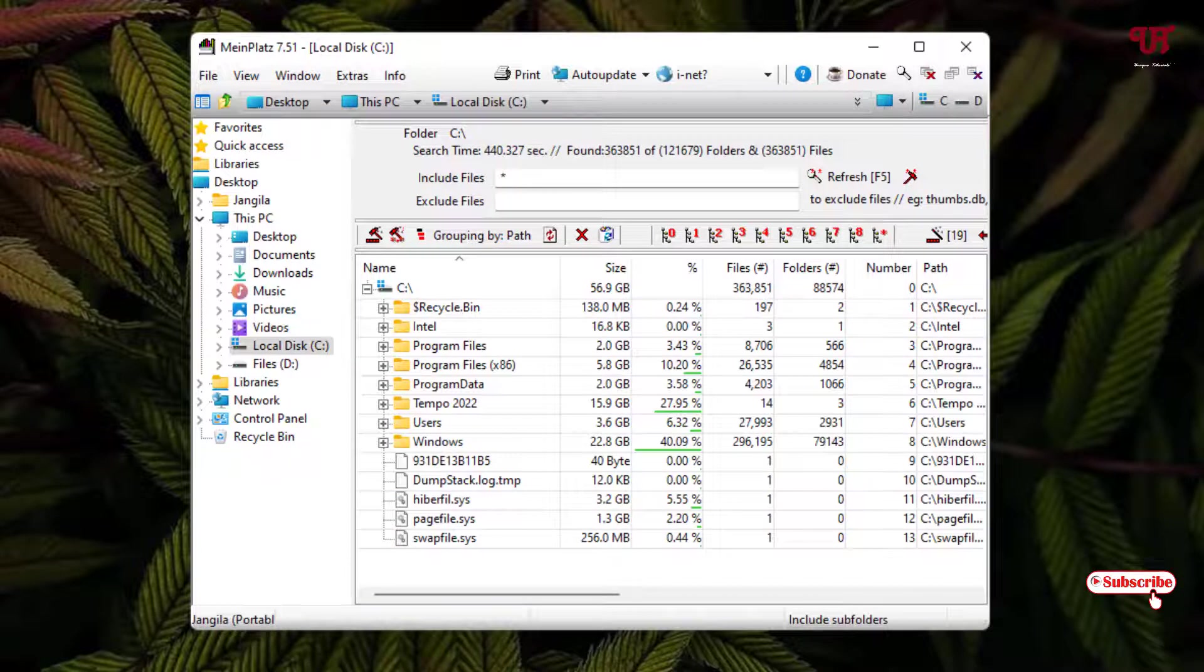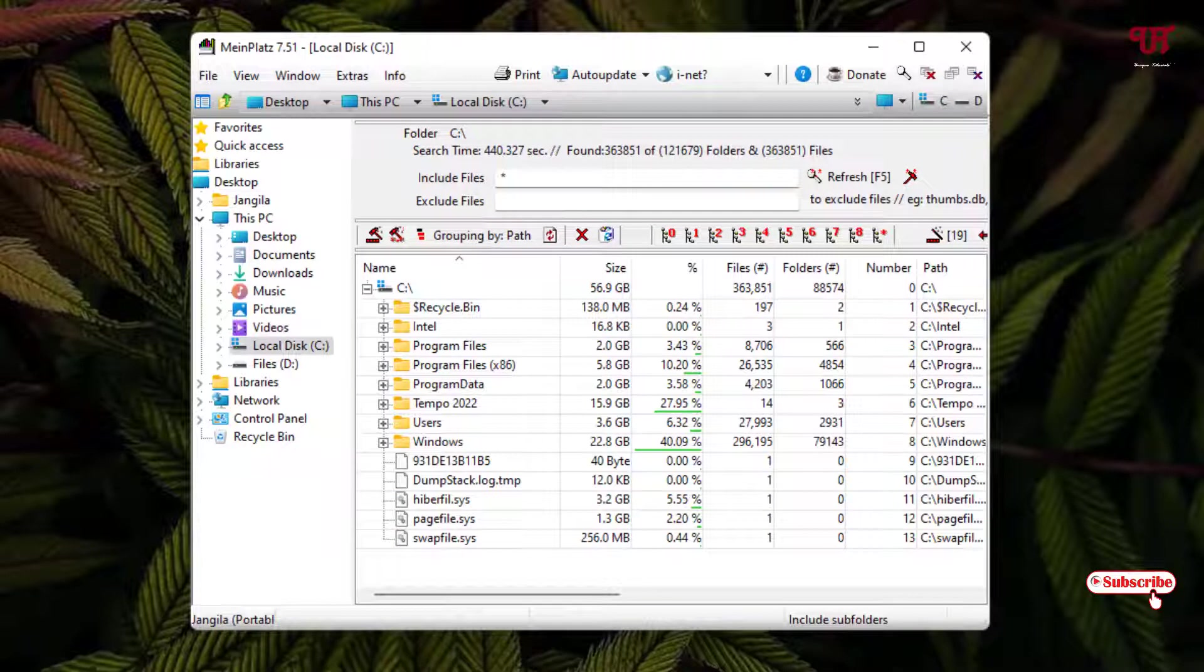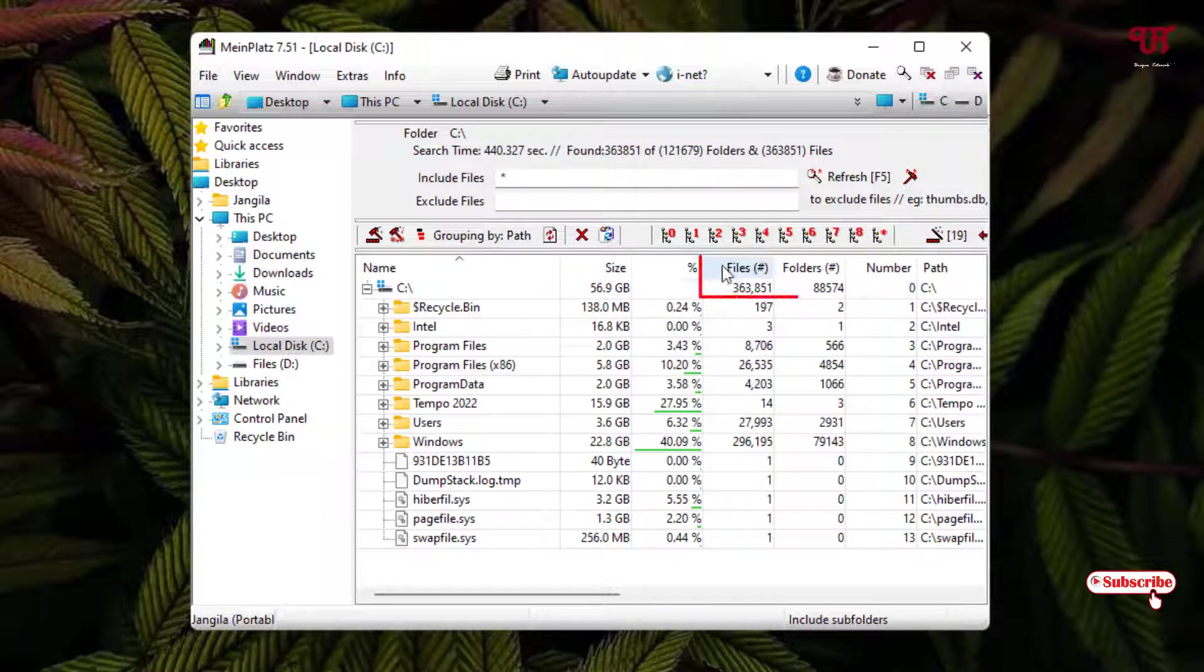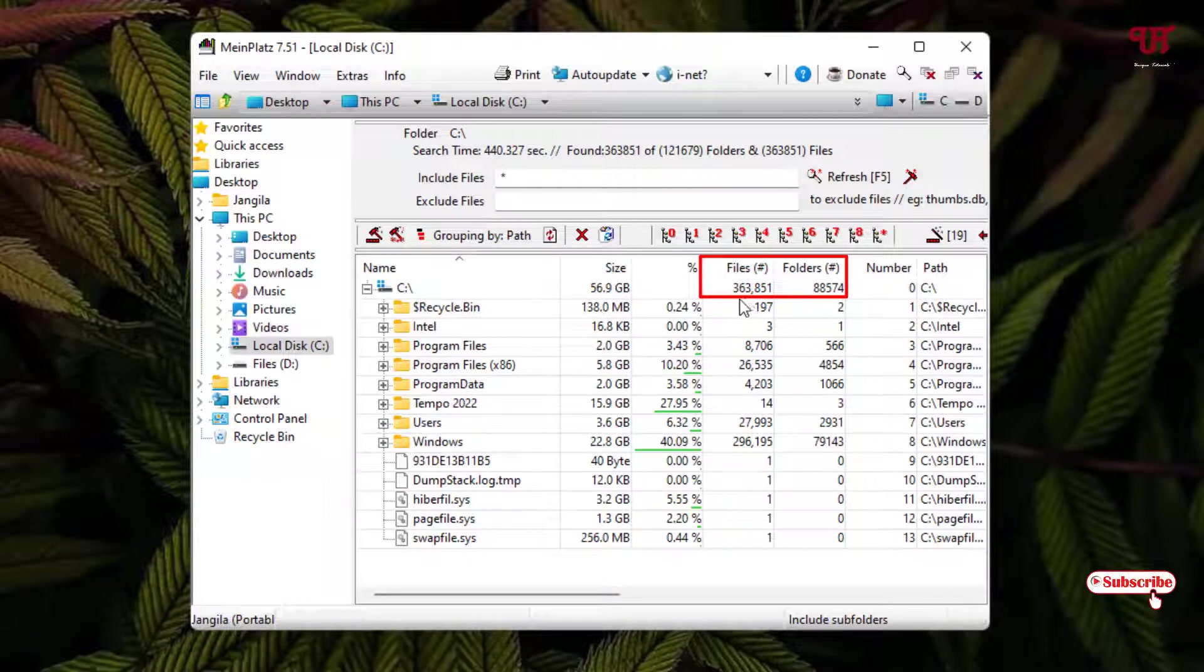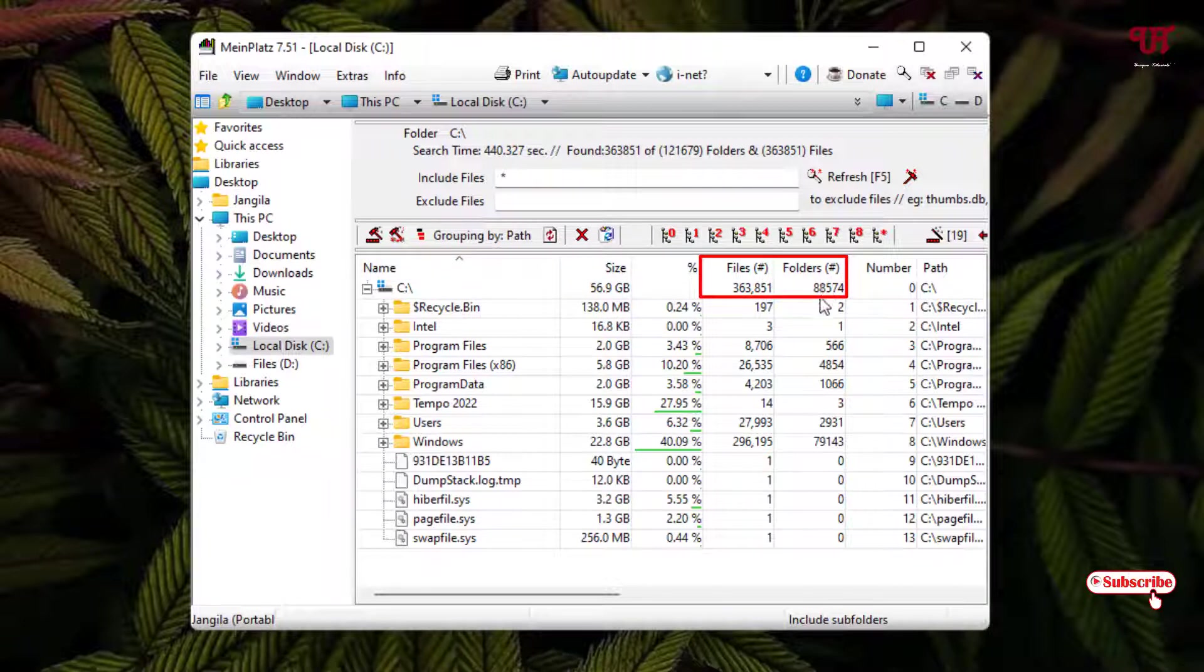Finally, you can see the scanning has been completed. Now you can see here on the top right - in my C drive you can see the total number of files is this much. This is the value of the total number of files present in the C drive. You can see the folders also - the total number of folders present in my C drive.